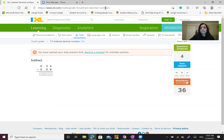Those are the practice problems for today. If you have any more questions, ask your teacher, or you can put them in the website that my supervisor is going to give you guys. And if you have any questions, I promise to go back to them.